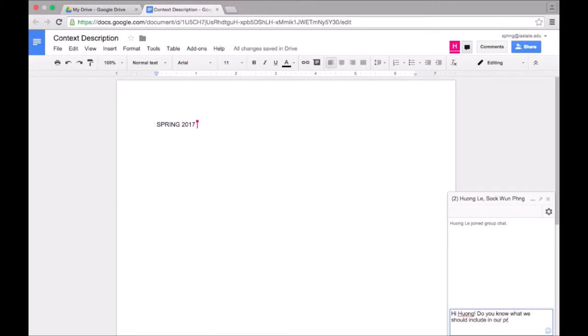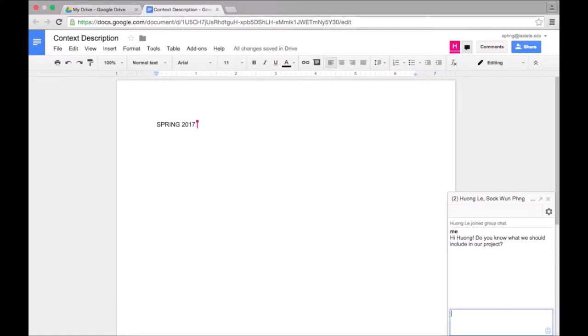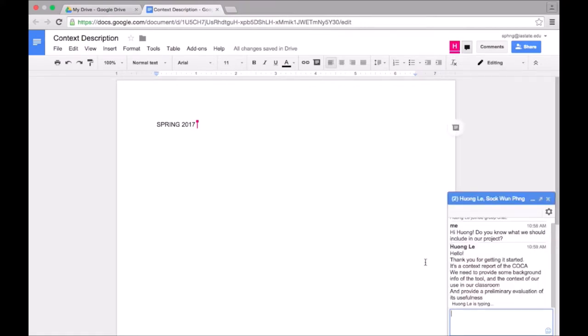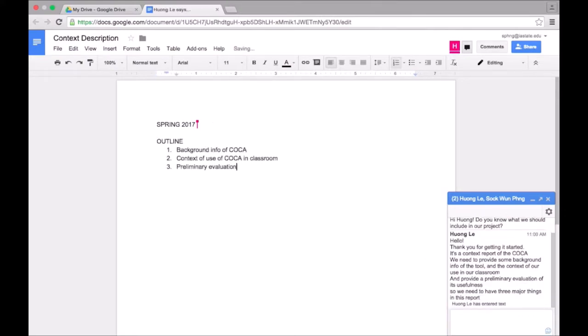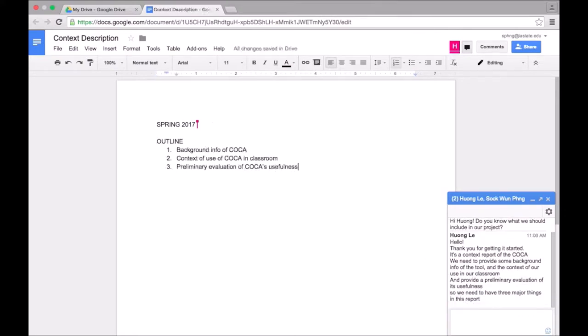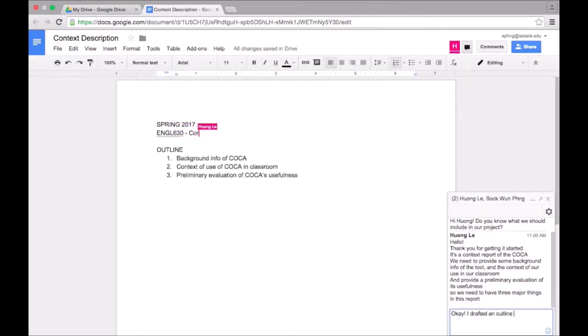In the chat, we are planning the paper. I asked her what we should include in the paper so that I can start working on the outline. All of this happens in real time so I can see when Huang is typing her reply. Once she replied with the components that we should include in our paper, I started typing out the outline.